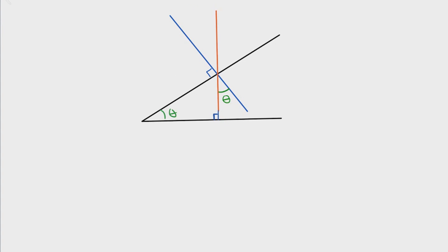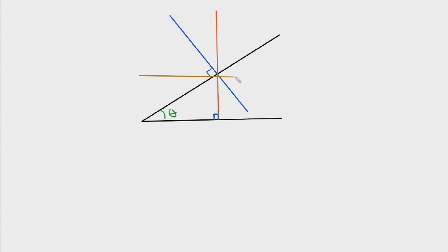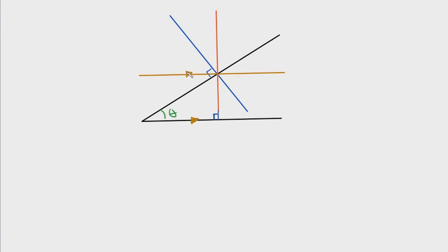Now that we have that, I'm going to get rid of this angle right here because we're going to assume that we don't know that yet. What we're going to do is look at this point in the diagram, draw a horizontal line through that point, and we can say that this horizontal line right here is parallel to this line right here.